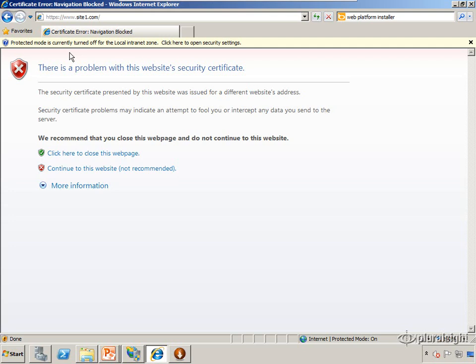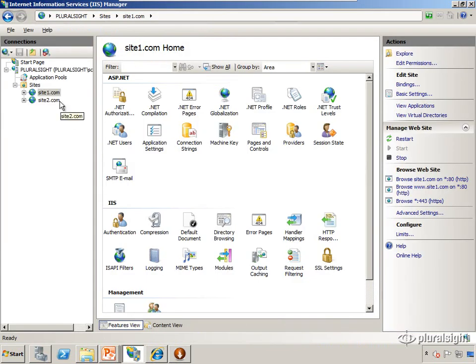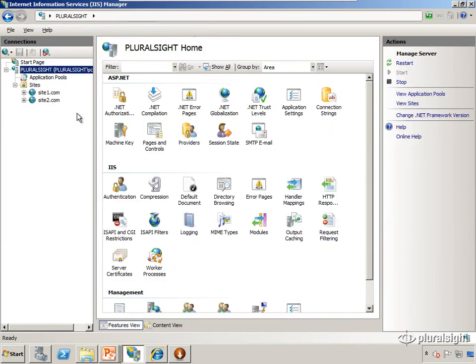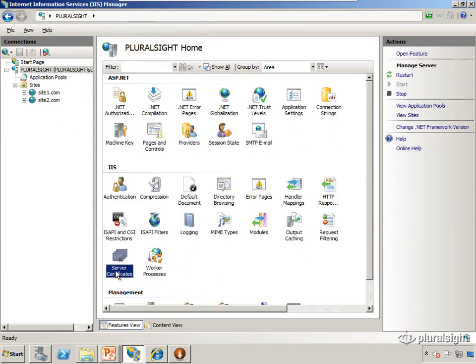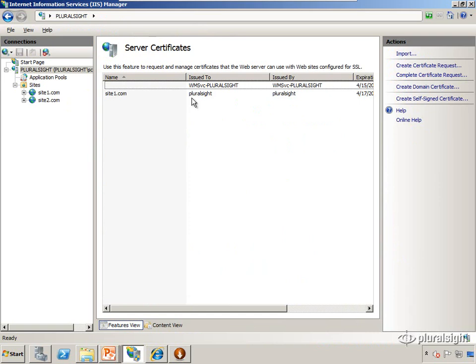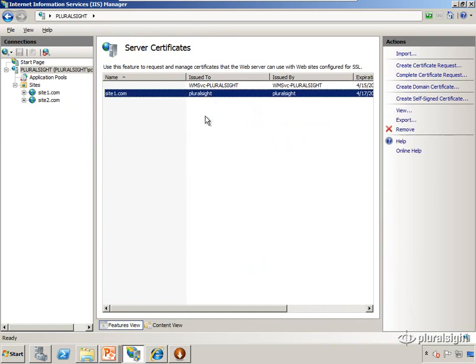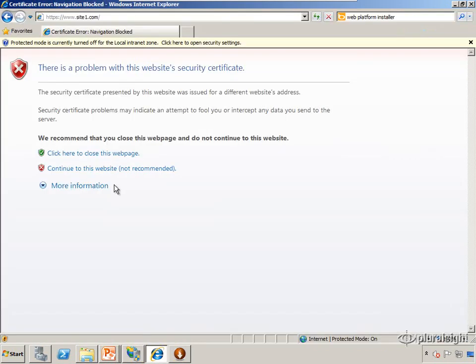The third thing it's checking for that it's failing on also is does the host name match what is in the certificate. So here it doesn't really matter what we typed here because when we created that self-signed certificate, we see it's issued to the name of this box which is Pluralsite.